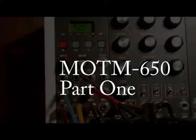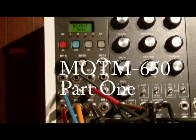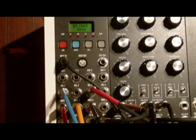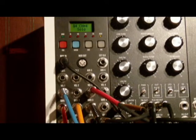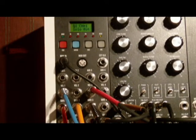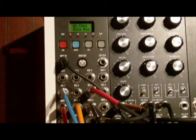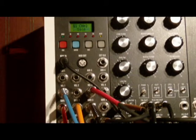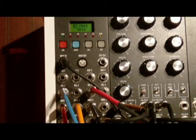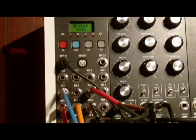Greetings once again, my fellow modular synthesizer fanatics. Today I set out to do a demonstration on the MOTM-650 four-channel MIDI-to-CV converter module. This module is capable of doing a lot of different things through MIDI. I only use about half of what it's capable of doing.